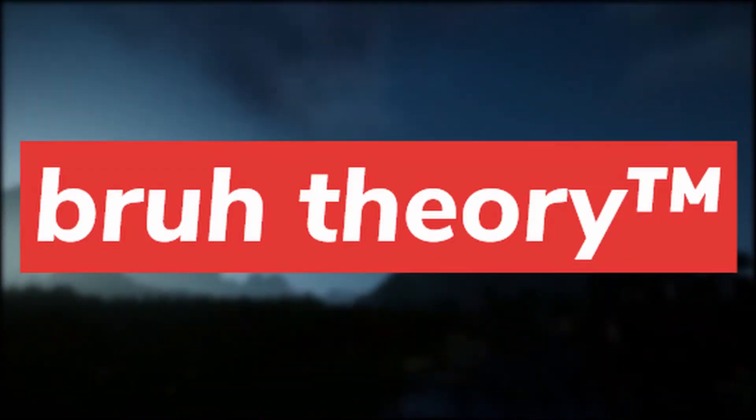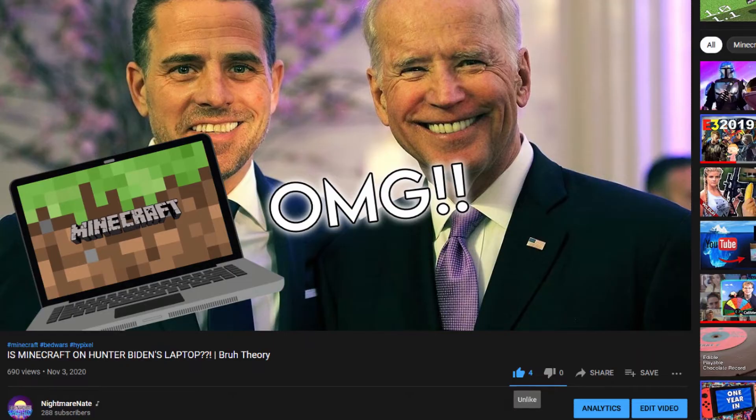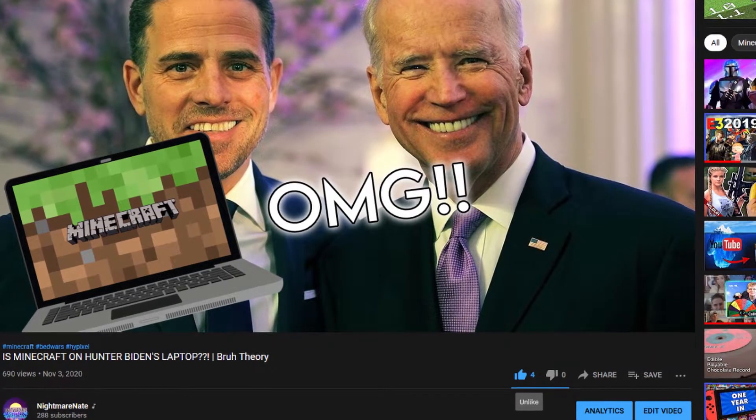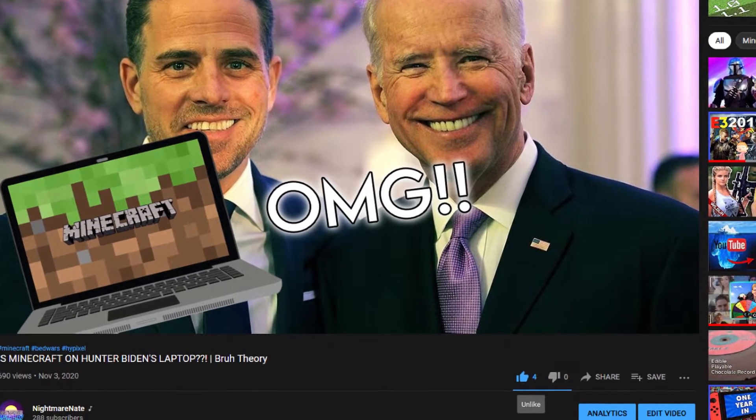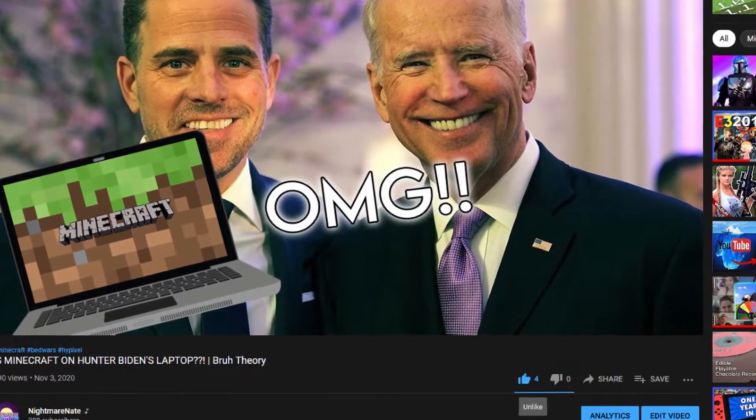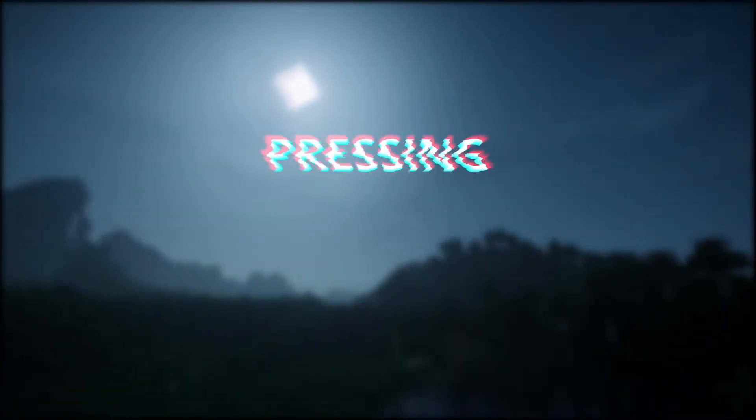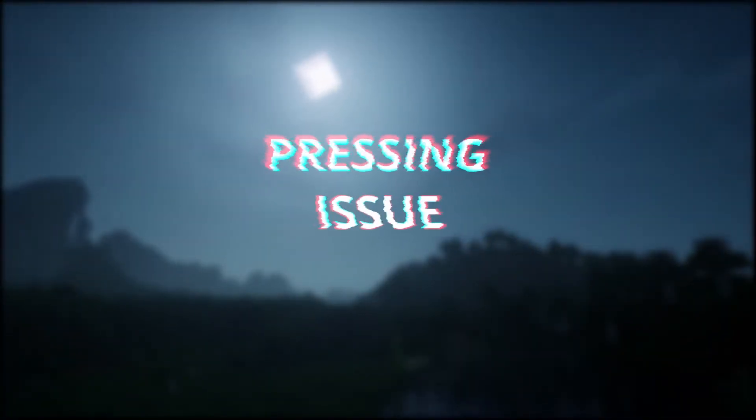Hello internet, welcome to Broad Theory. A lot of you loyal fans who watched the last episode, Is Minecraft on Hunter Biden's laptop, have commented asking me to cover this pressing issue.